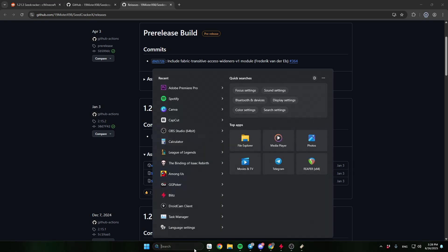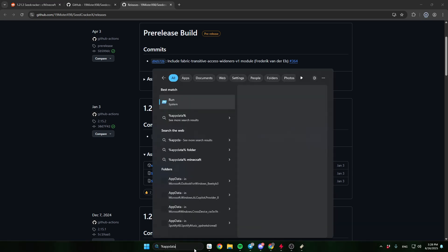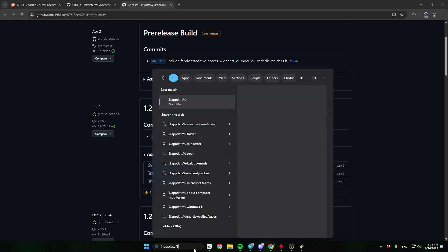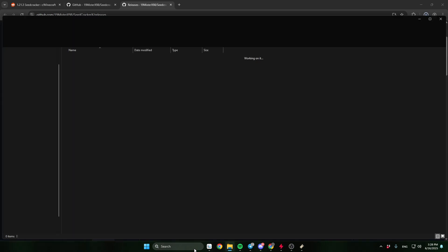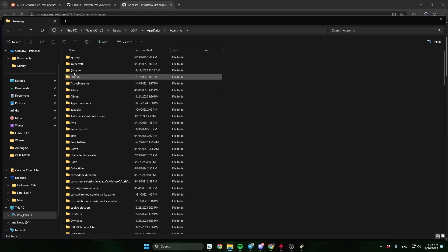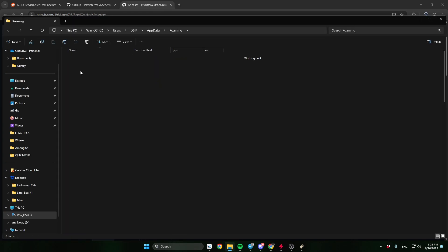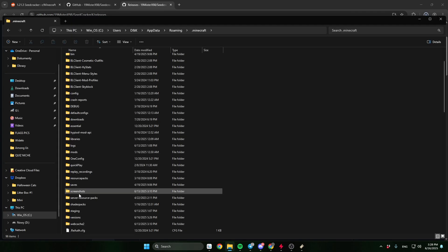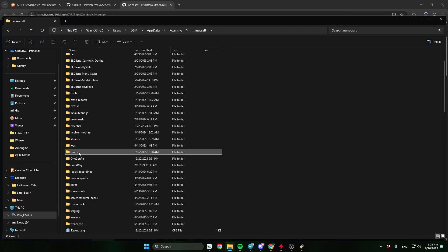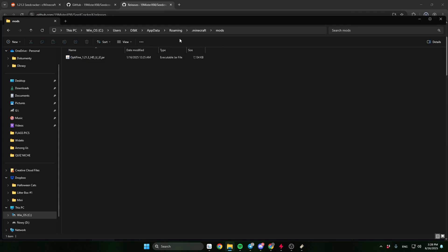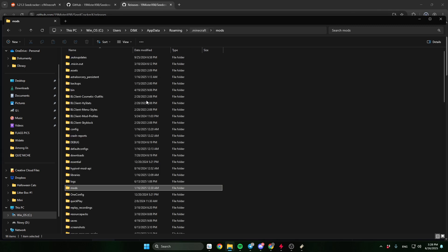Now search %appdata%, go to .minecraft, and drag the mod to the mods folder. If you don't have a mods folder, create one.